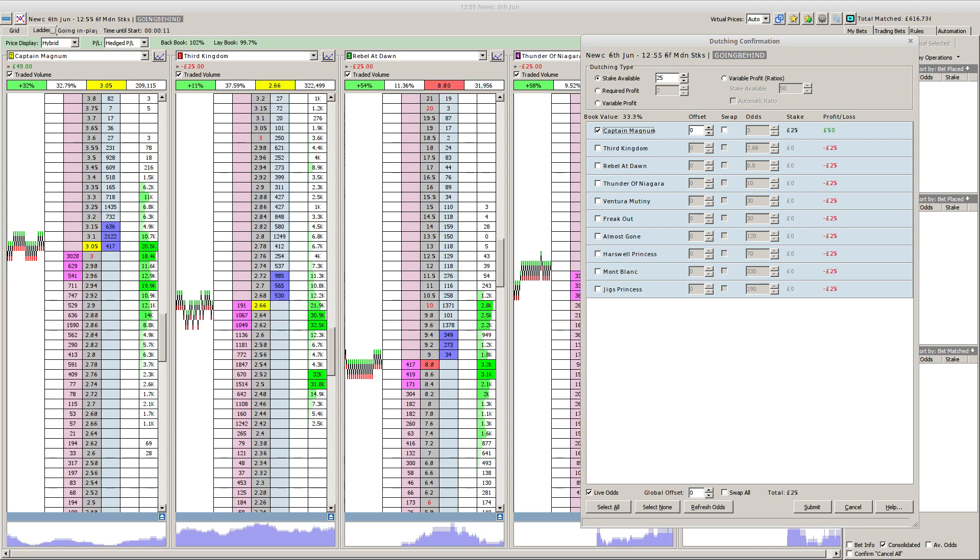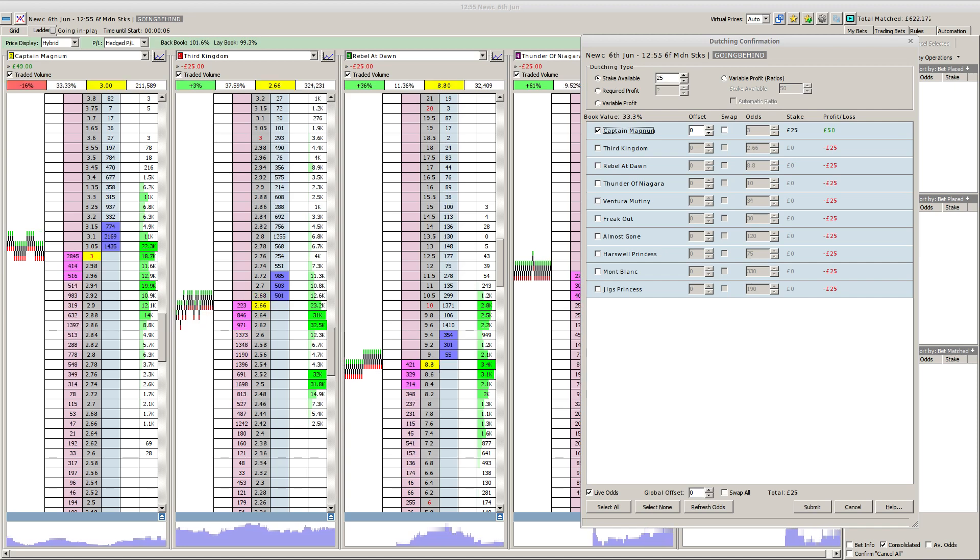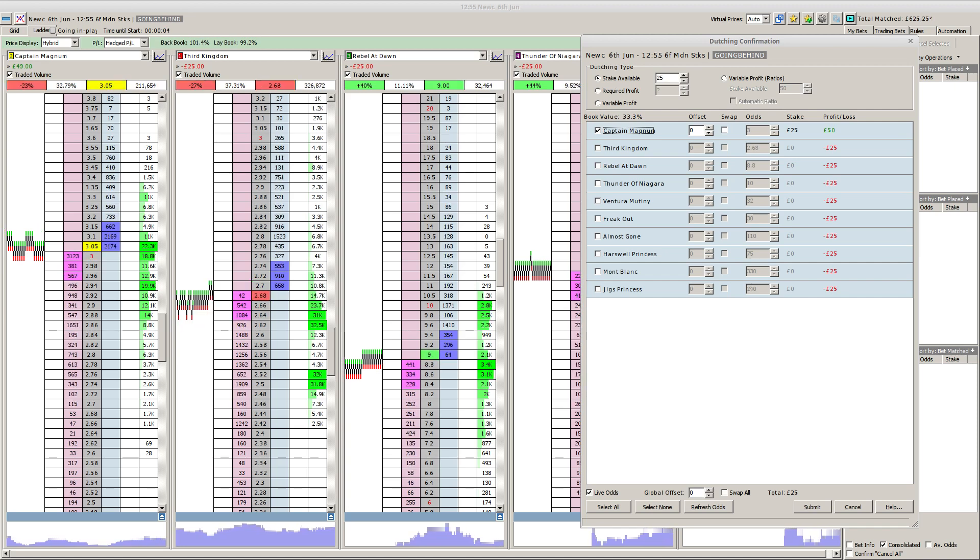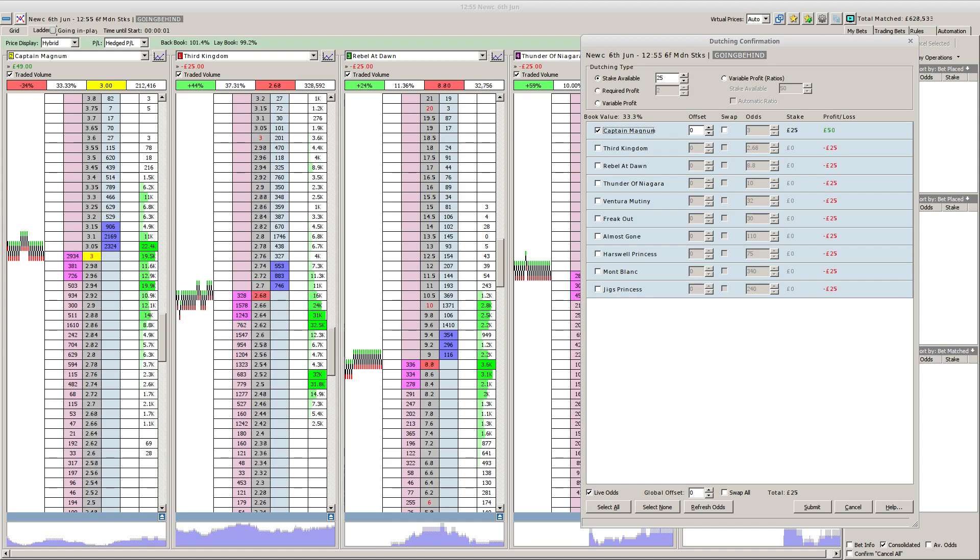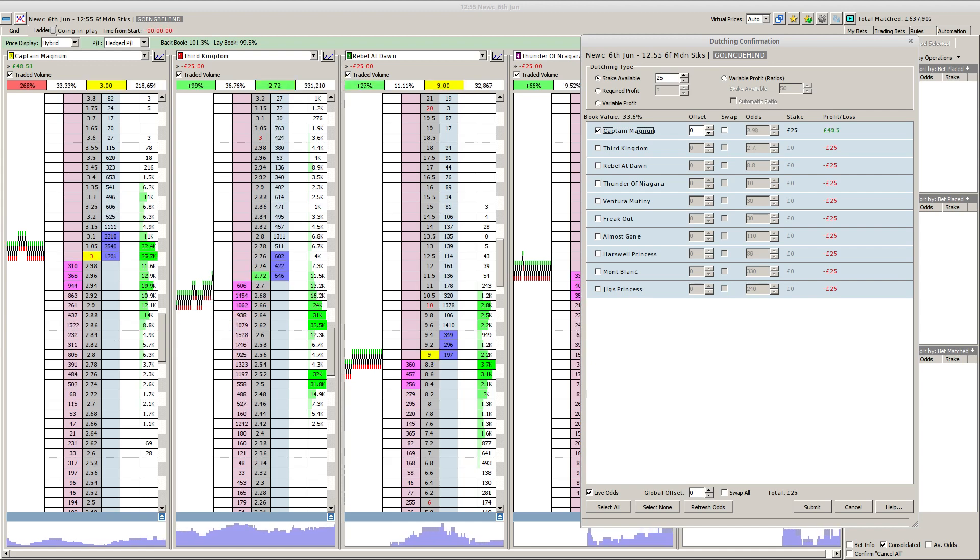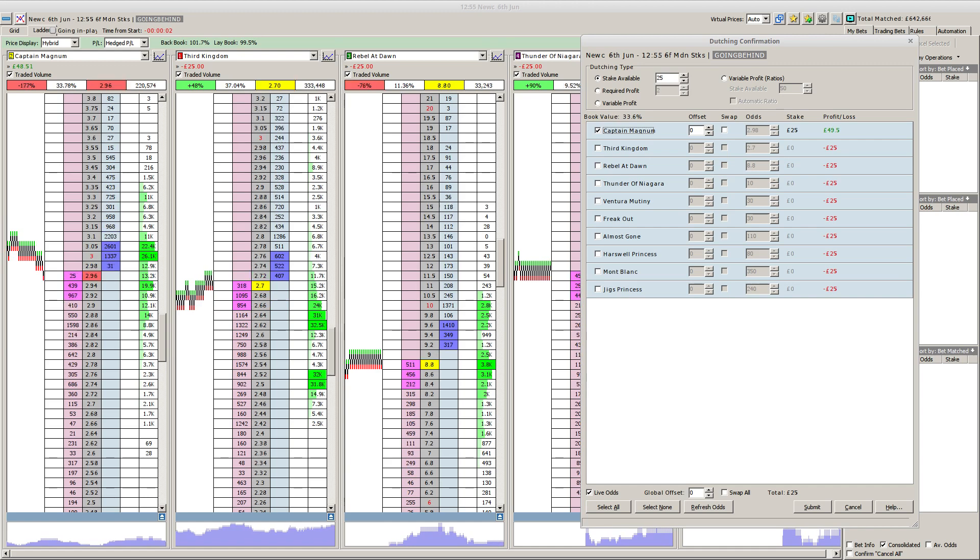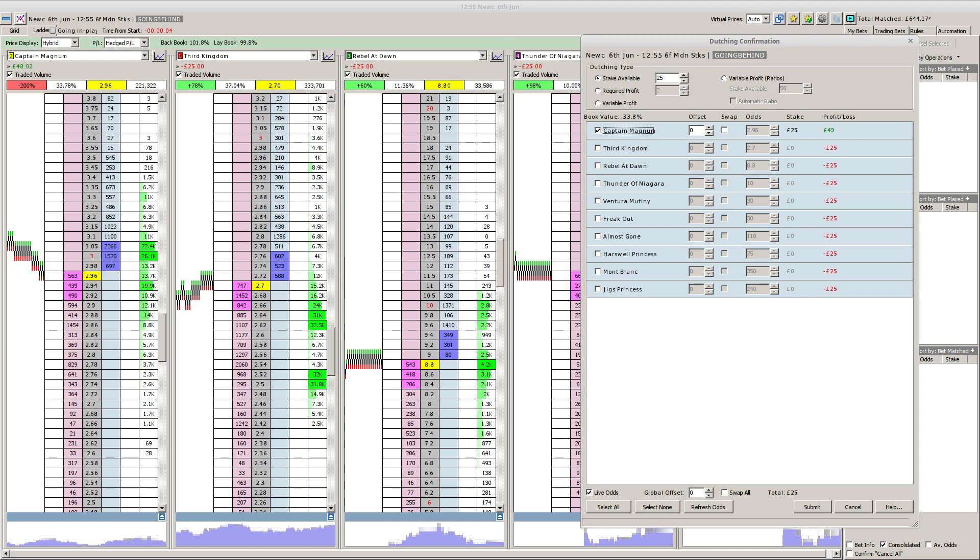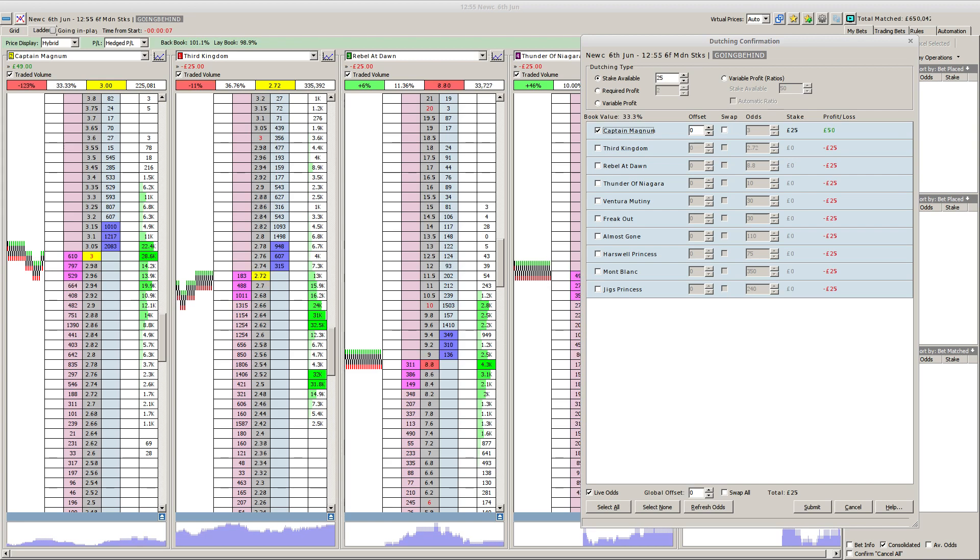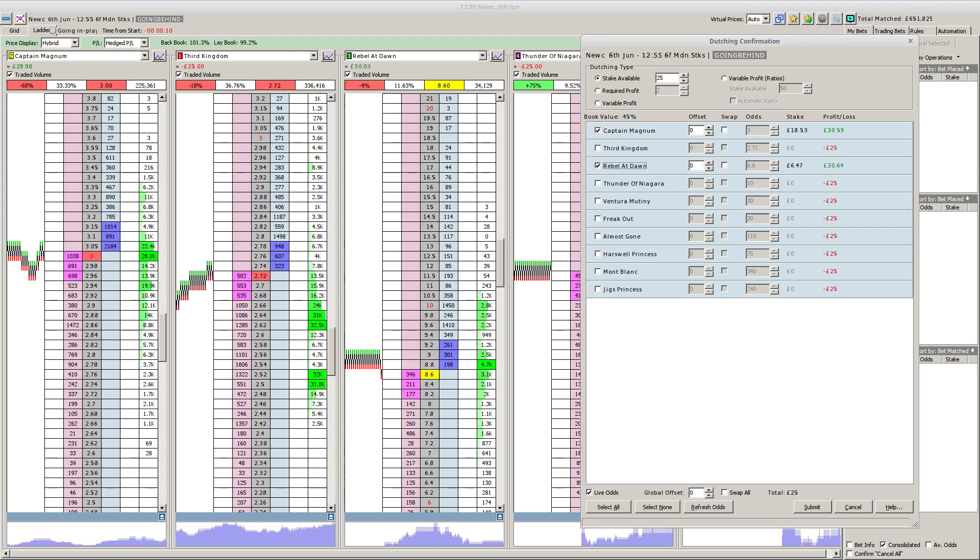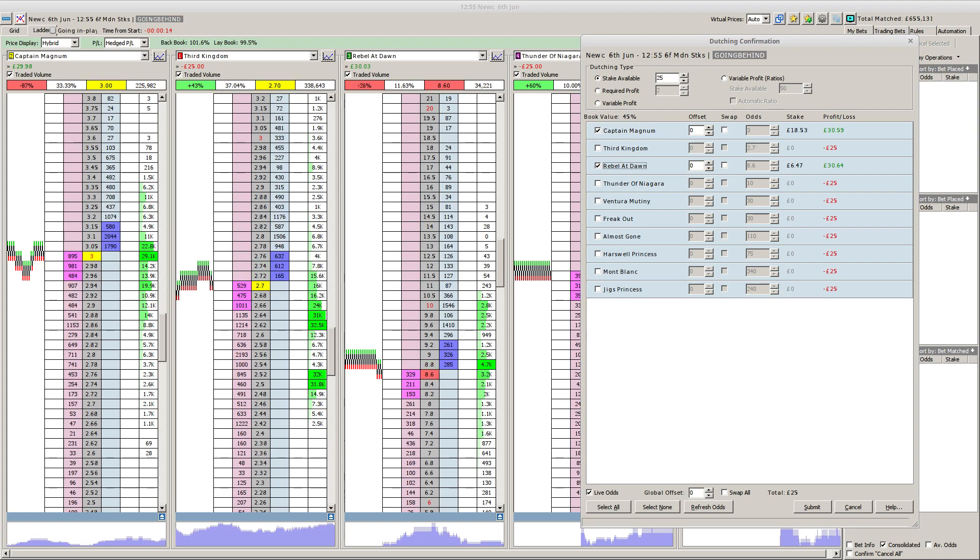A word for Third Kingdom who has market support now. They also have an Archie Watson horse to take on. The interesting one though is Rebel at Dawn. Carl Burke has a fantastic strike rate with his two-year-olds at this track, nine from 48 with a really good level stake profit.